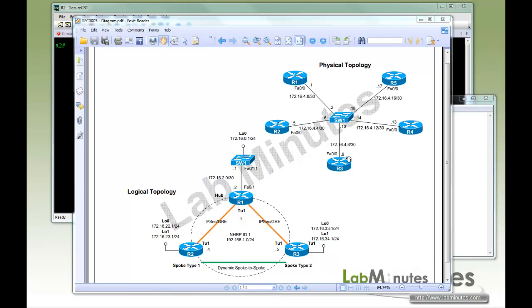Welcome to LabMinutes.com. In this video, we will look at two advanced features of DMVPN. The first one being QoS, and the second is how to limit the spoke-to-spoke creation to just some interesting traffic.